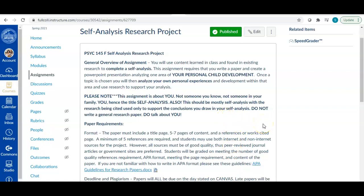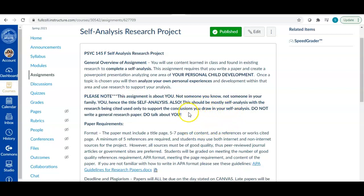But make sure you understand this is, you know, there are two main points here is that it's a self-analysis. It's about you. This is not about somebody else. This is not about your family. This is not about your parents or your children. This is about you. And you are supporting that with research.